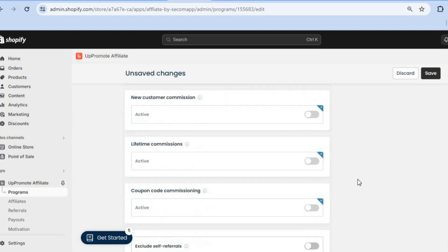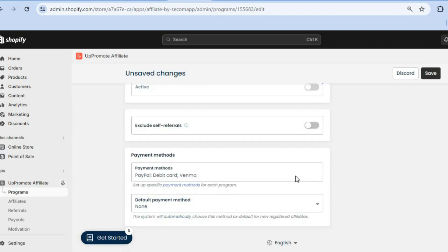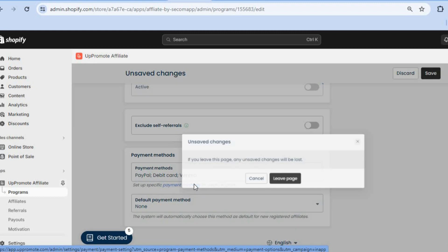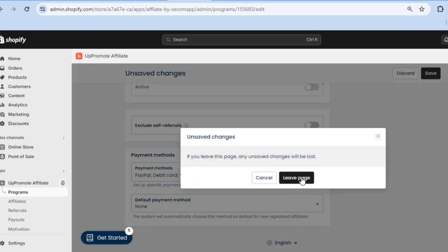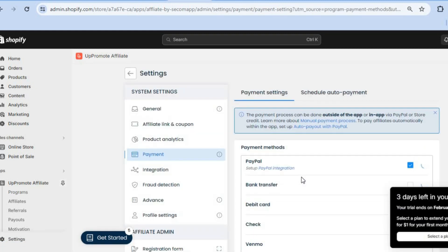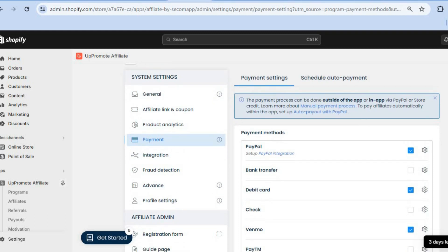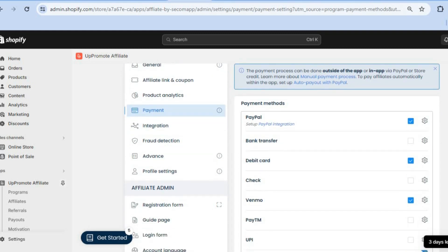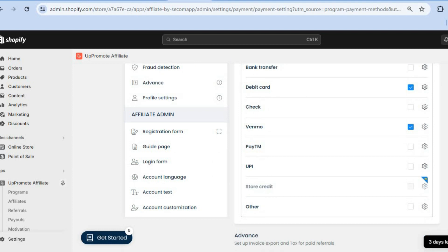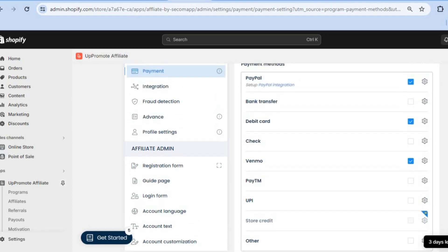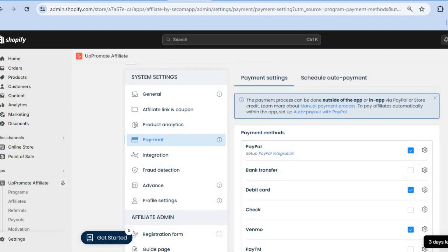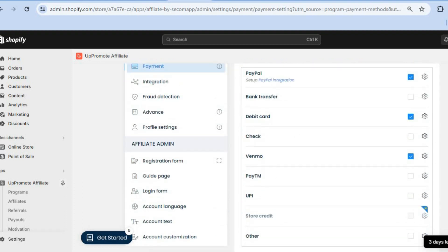Scroll down to see other features you can customize. When finished, tap on Payment Methods to set up specific payment options. You can offer PayPal, bank transfer, debit card, check, Venmo, or any of these options by simply selecting them.